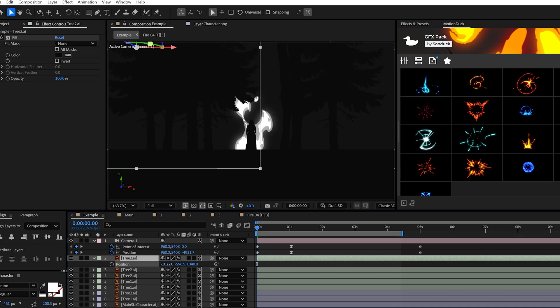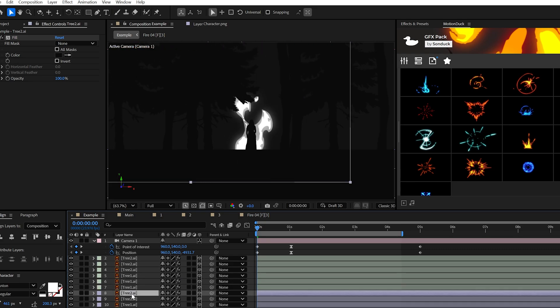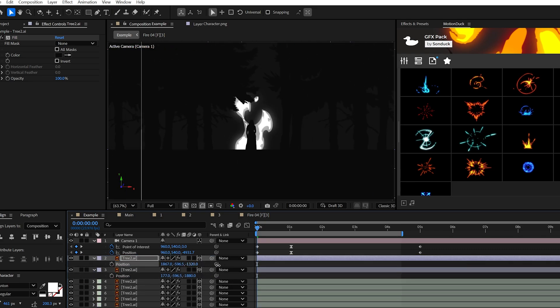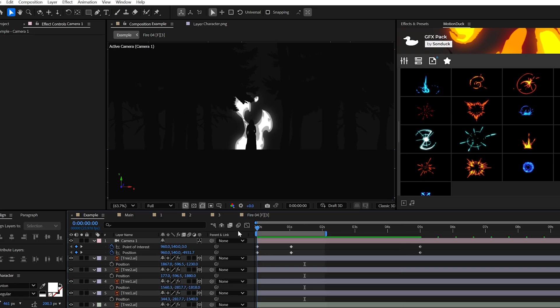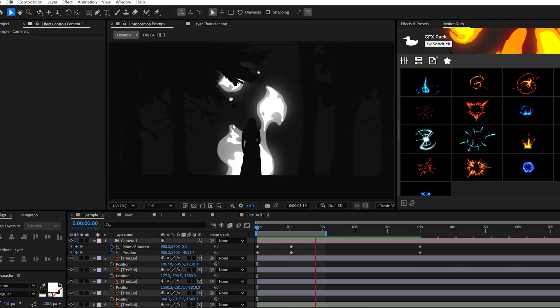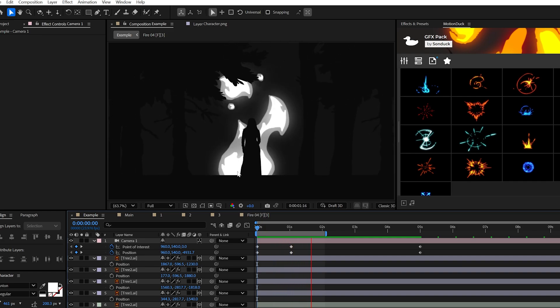You may notice when we're zoomed out of the scene that we have so much open space right over here. This is where you could continue to duplicate objects. In my case, I'll take the trees and adjust the Z position of each object to build out an expanded scene. So with this editing time lapse out of the way, our forest is complete, much better.